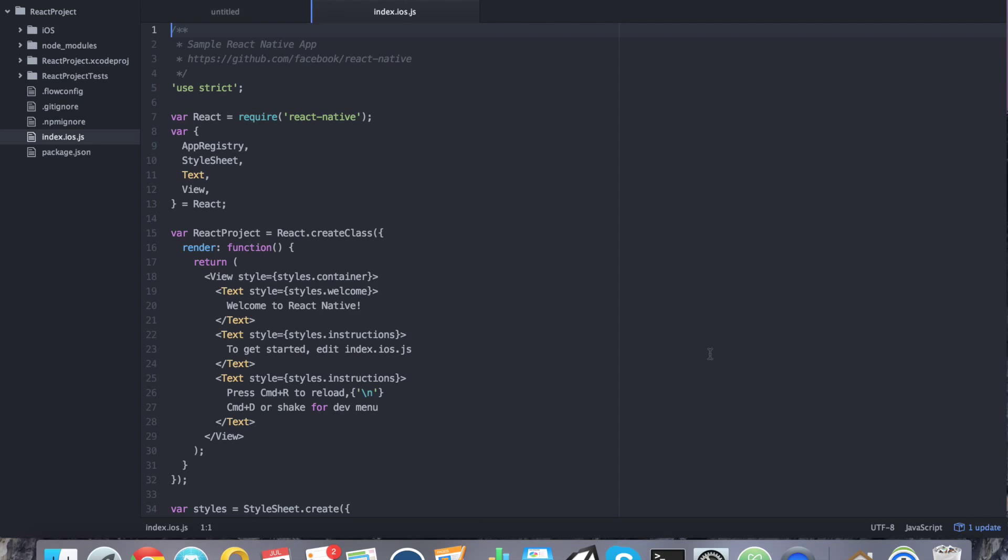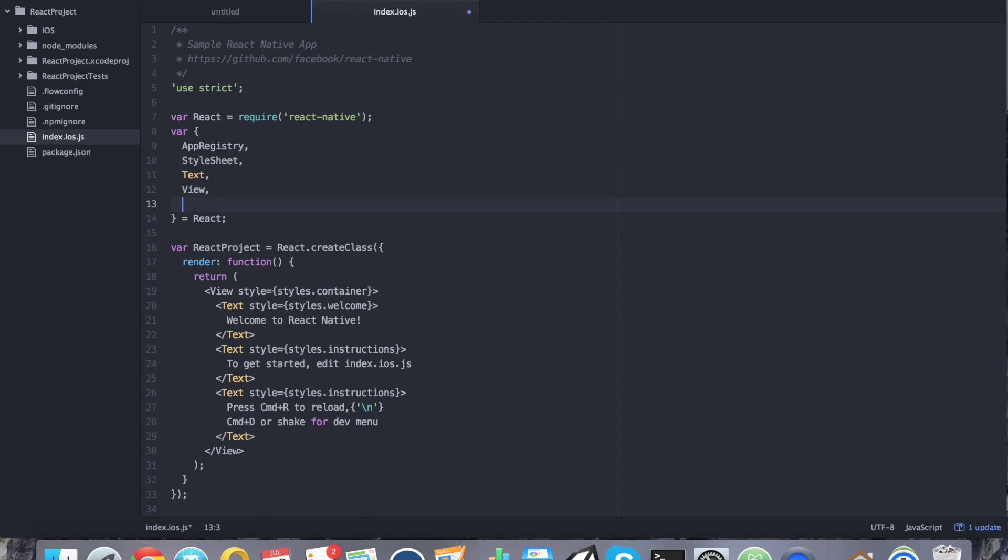So in this tutorial, we're not actually going to use any external components. Everything that we need is already bundled with React Native. So let's go ahead and go to our React component list. We're going to say async storage. So now that's added.